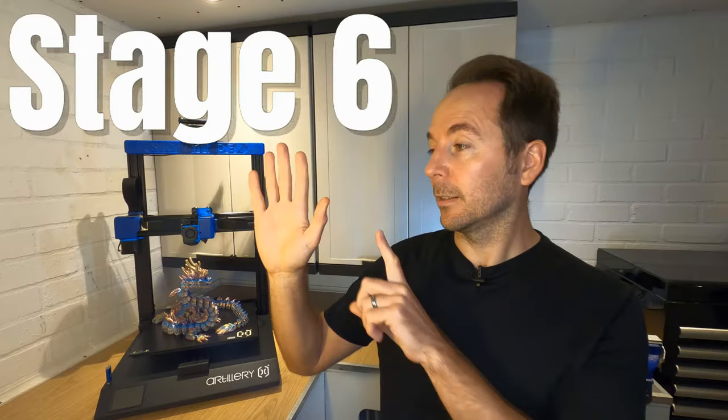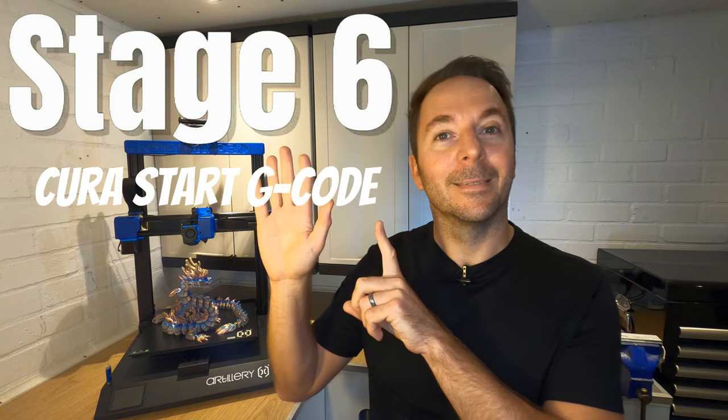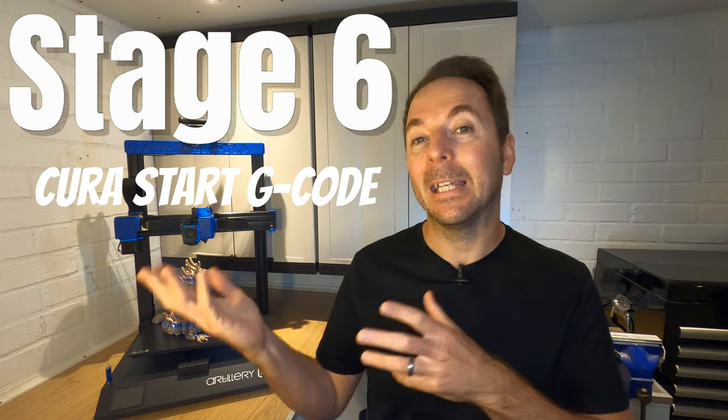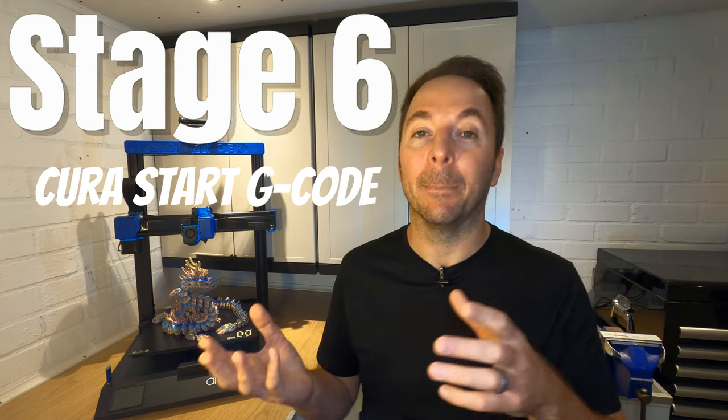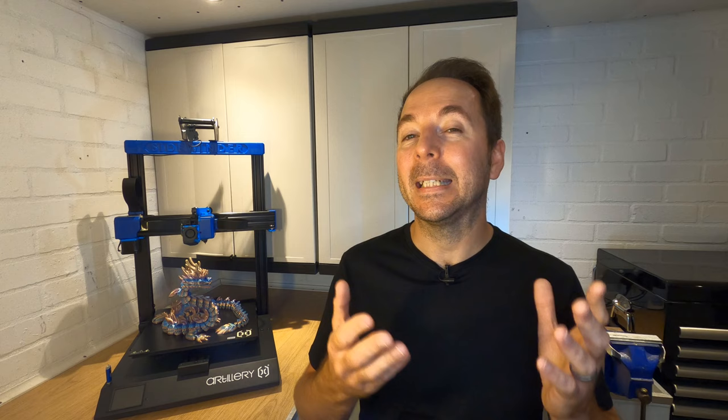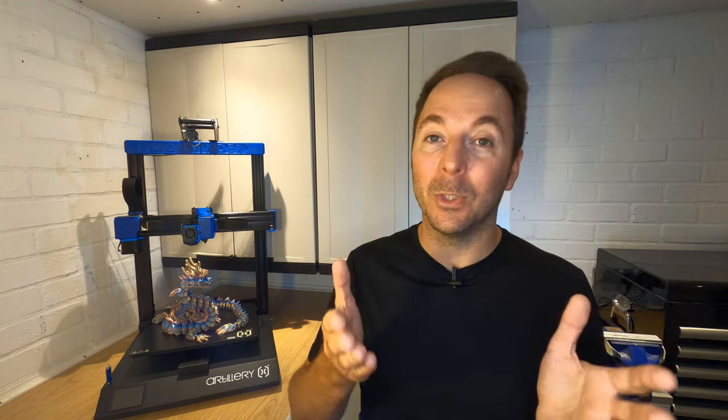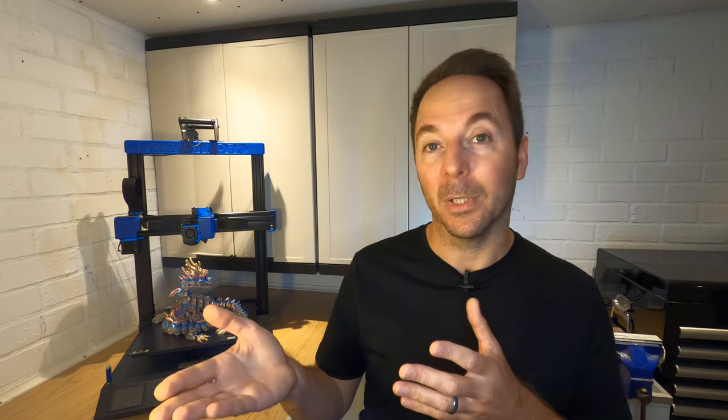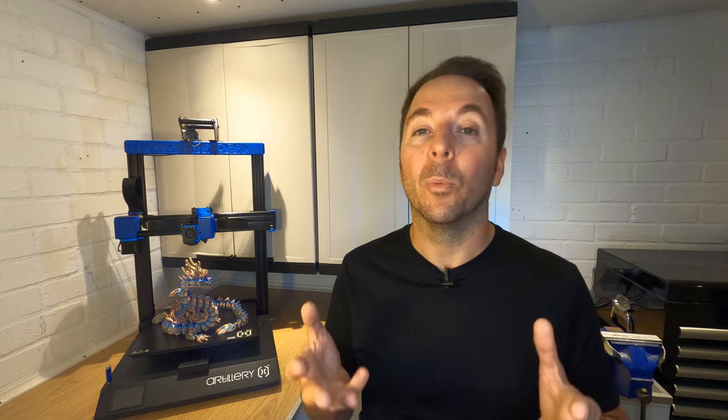Stage 6. Now we have a saved bed mesh and a perfectly zeroed Z offset we need to tell our printer to use the bed mesh when it prints. To do this we need to add a line into the start gcode for our printer from within our slicer.